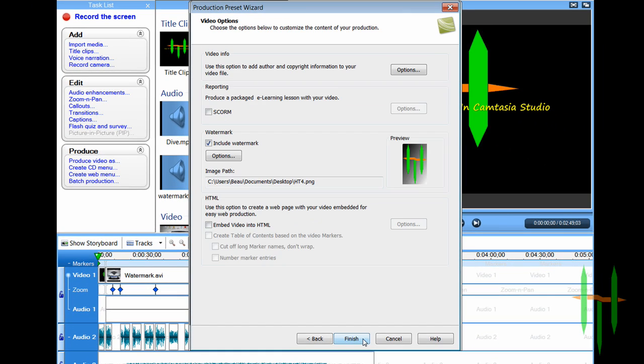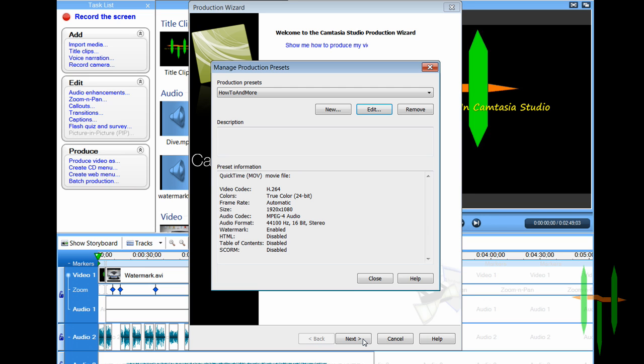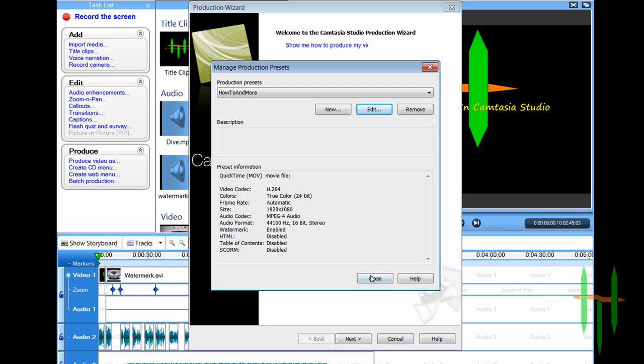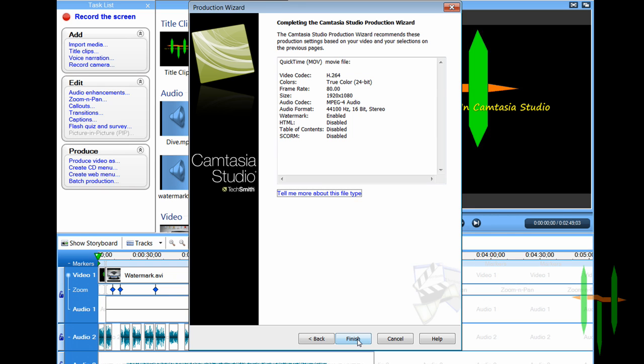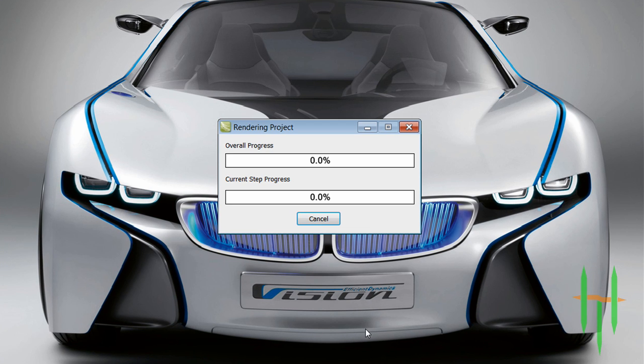Now that you've done that, click next and finish and continue to produce your video. Once your video is produced, upload it to YouTube, and that is how you upload videos in full 1080p HD.